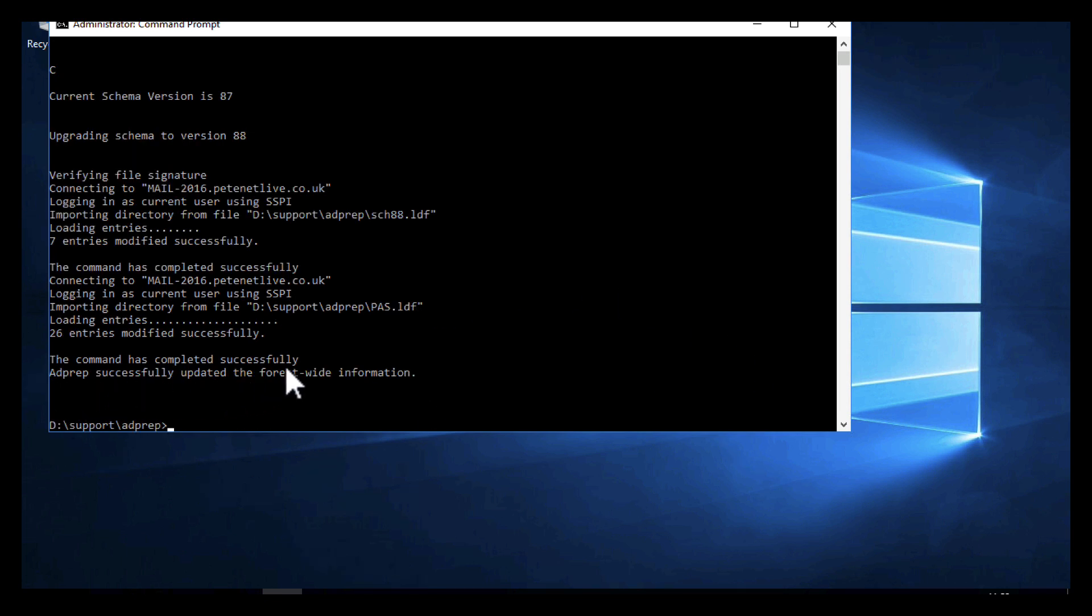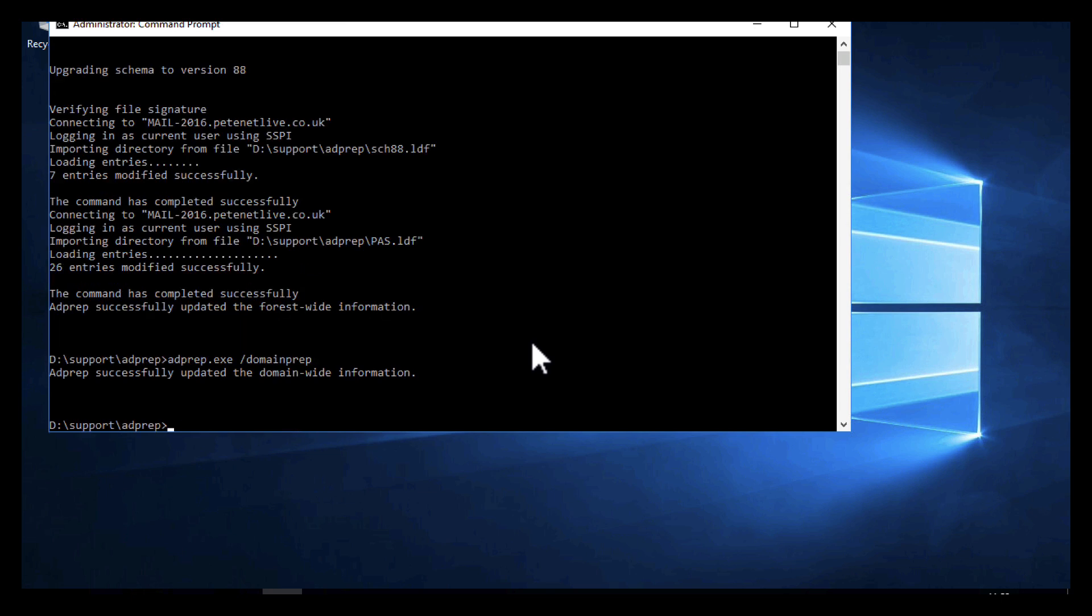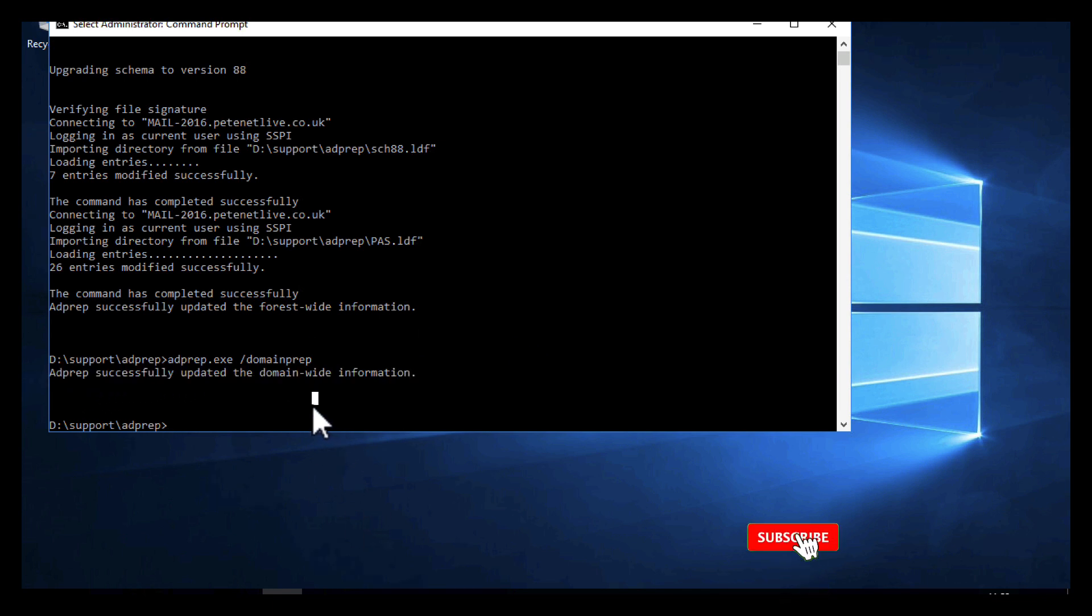That's our forestprep successfully done, and we've extended the schema forest-wide. Now I'm going to recall the last command by using the up arrow, and I'm going to run adprep.exe /domainprep. This will run a lot quicker. As you can see there, successfully updated, and that's us run through a complete in-place upgrade.